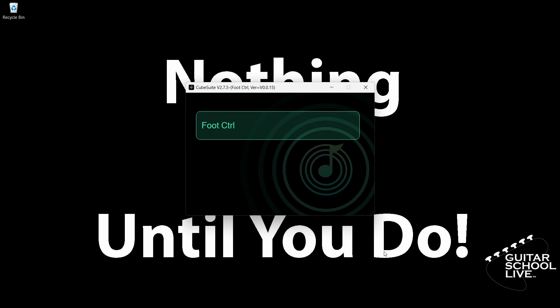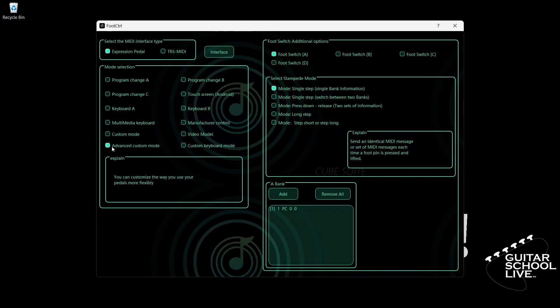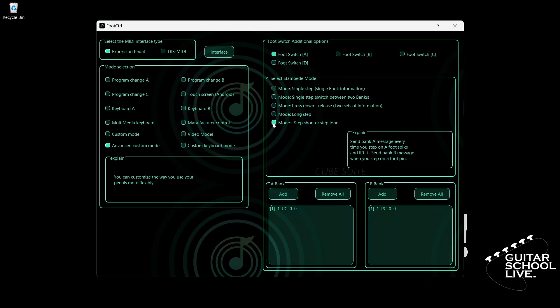When you launch the CubeSuite program on your desktop, you'll be presented with this screen. To program the chocolate controller, we'll select Advanced Custom Mode. From there, we'll select Pedal A, Step Short or Step Long.